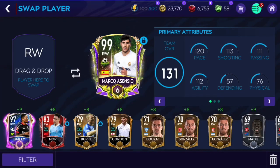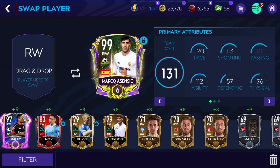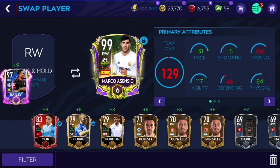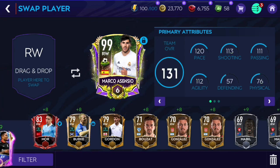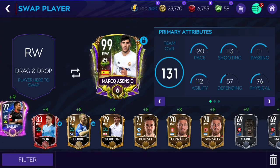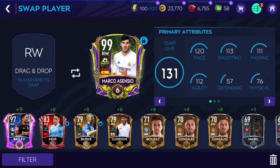Hi guys, I'm Sabain. Today I'm going to make a comparison video about Marco Asensio and Bale — who is better in VS Attack as well as in head-to-head. If you enjoyed the video please smash that like button and subscribe. Bale has a lot better pace, a little bit better shooting, agility, and physical, but Marco Asensio has better defending and passing — though defending doesn't really matter that much, so Bale definitely looks better on paper.